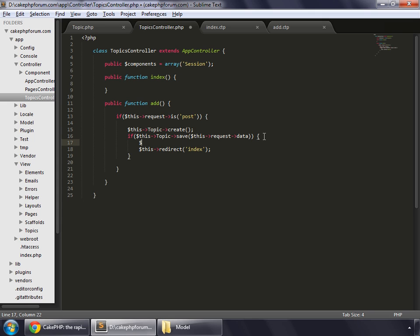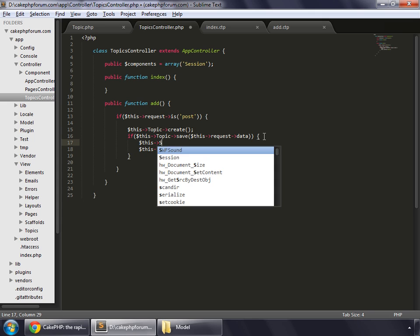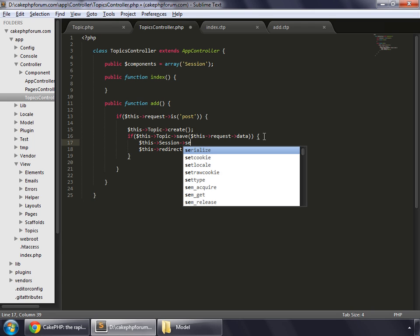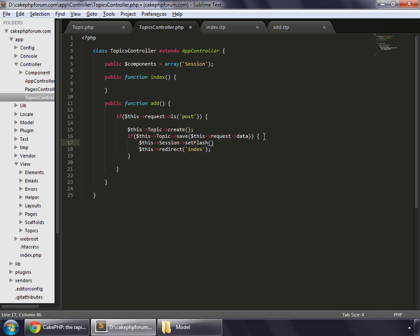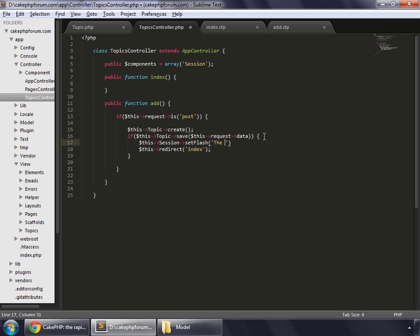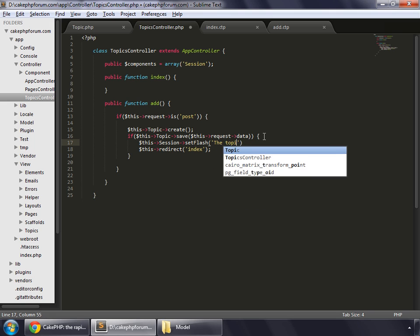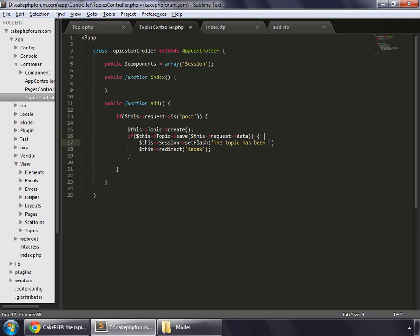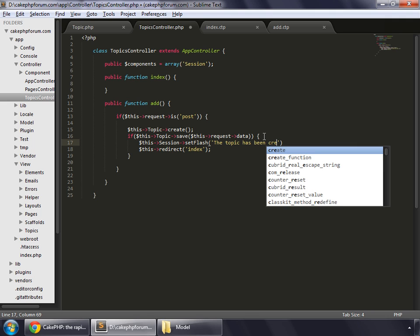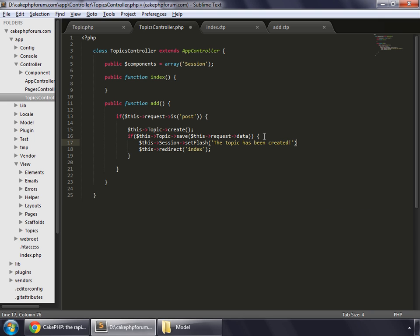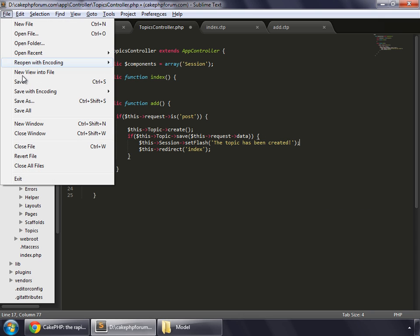And now before redirecting, we will set this flash message. So we write this session and the set flash method, and we will say, the topic has been created. Let's save this.